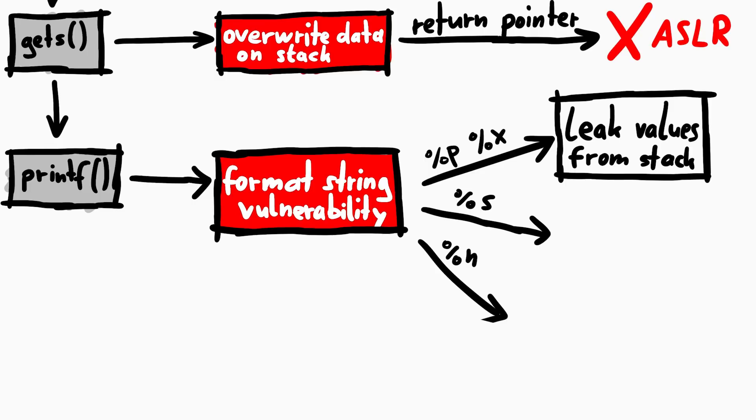Because we see our own data here on the stack, we could place an address on the stack, and then use %s to read the value wherever it points to. So we can not only leak stack data, but read arbitrary data.